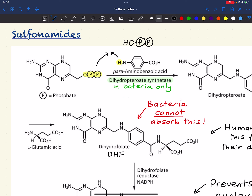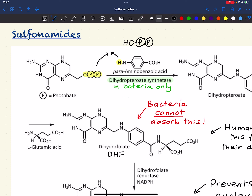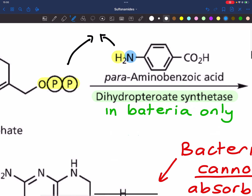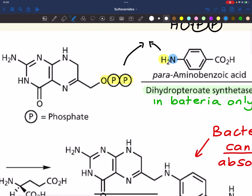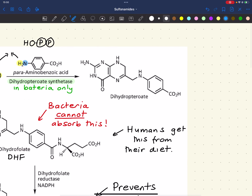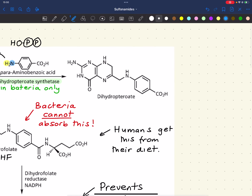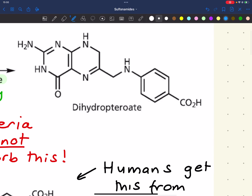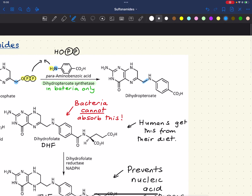This group will gain a hydrogen from para-aminobenzoic acid, and then this nitrogen — highlighted in blue — will bond with that carbon. You can see that new bond formed here.